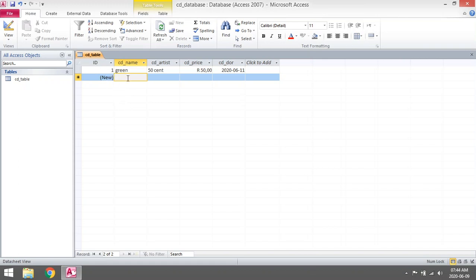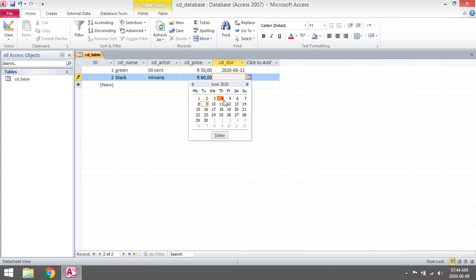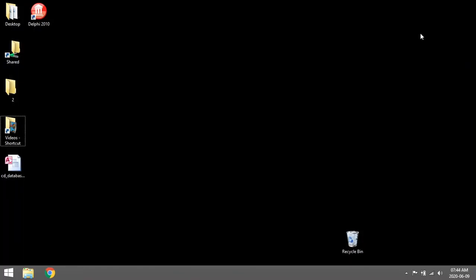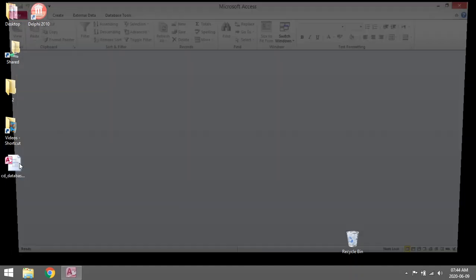You will see that your Access database automatically gave you an ID because it was set to Auto Number. Let's add another record: artist 'Nirvana', price '60 rand', date of release — just pick a date. Now you are entering records into your table. Then you can save and close it.